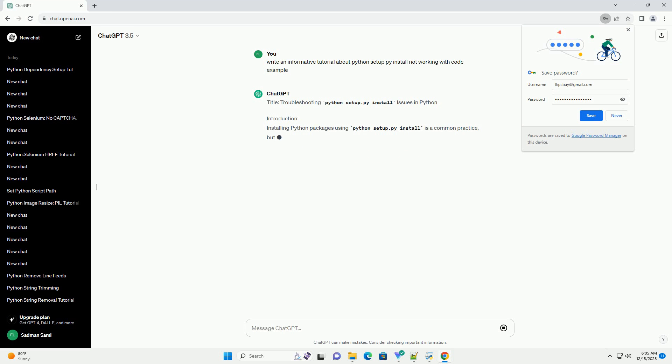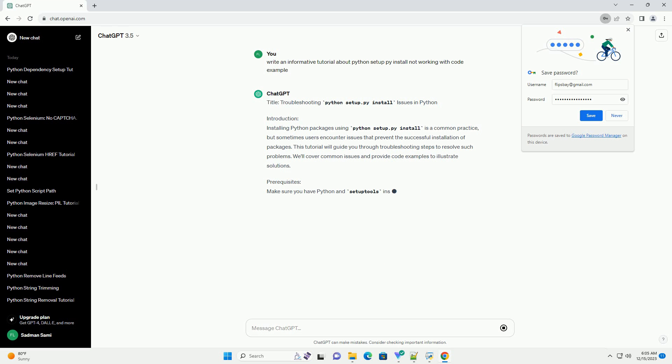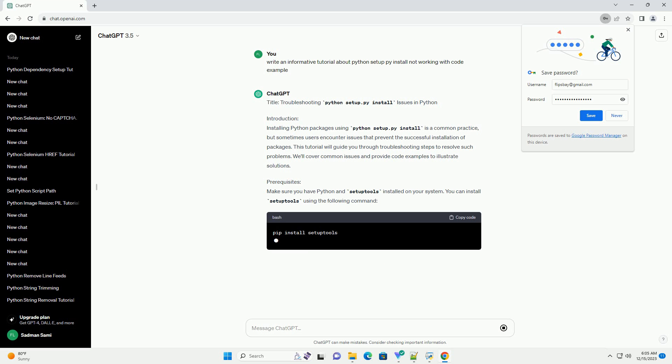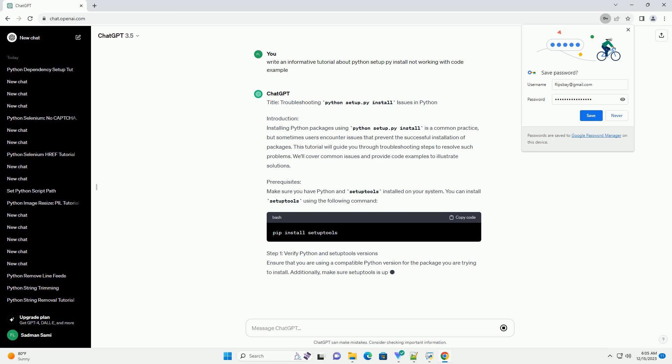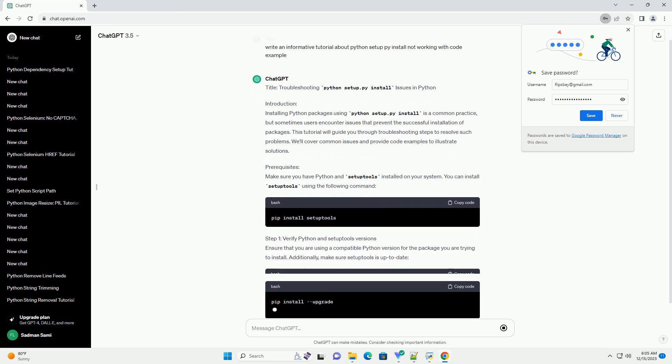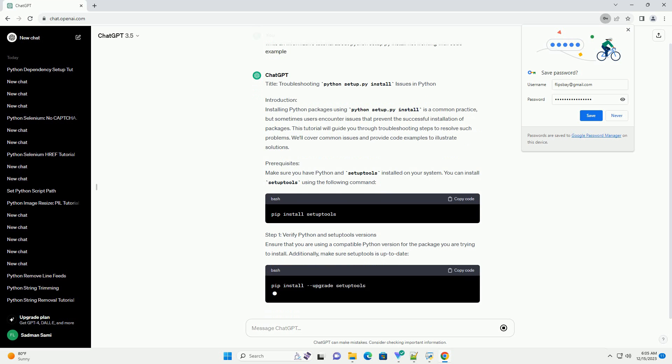Troubleshooting Python Setup.py Install Issues in Python. Introduction: Installing Python packages using Python Setup.py install is a common practice, but sometimes users encounter issues that prevent the successful installation of packages. This tutorial will guide you through troubleshooting steps to resolve such problems. We'll cover common issues and provide code examples to illustrate solutions.